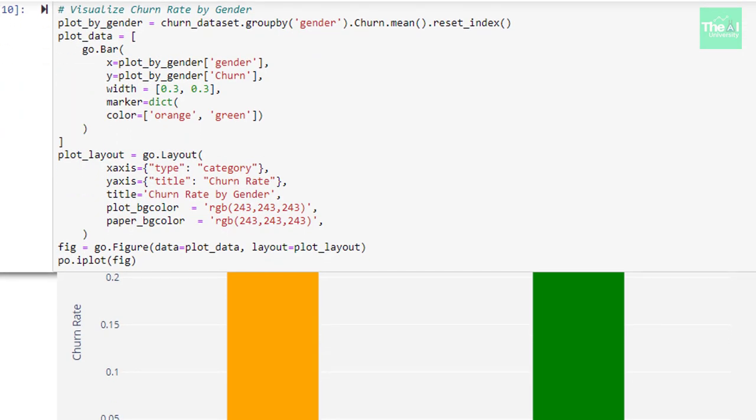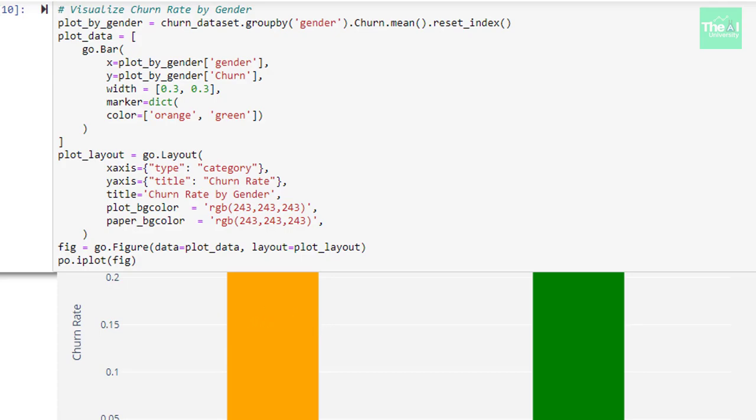First, we grouped the data based on column gender and then calculated the mean value for both male and female and then plotted the bar plot by keeping gender on x-axis and churn rate values on y-axis. Width for the individual plot was kept as 0.03 and the colors were chosen as green and orange.